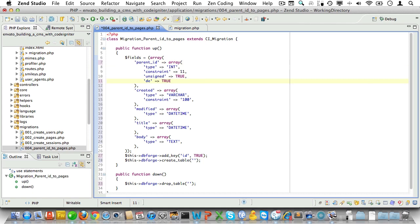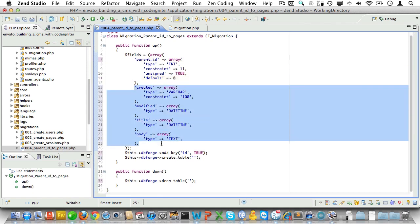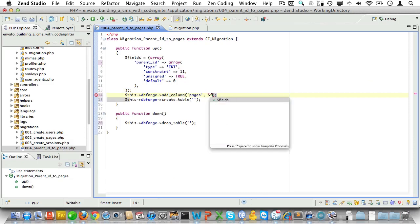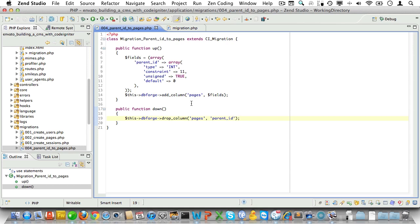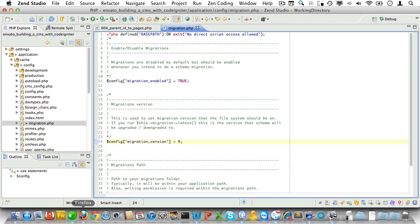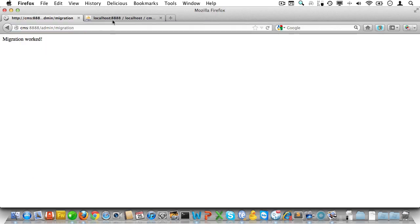I'll use a snippet to set the skeleton migration. We'll need a field called parent_id, and it will be an unsigned integer with a default value of zero. Then we'll add that column using DB forge. In the down method, let's just drop that column. Open up the migrations config file and set the migration version to four. Next we'll run the migration controller.